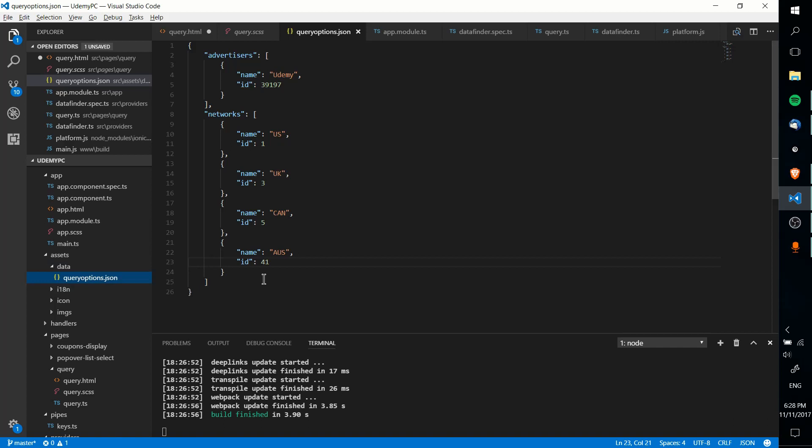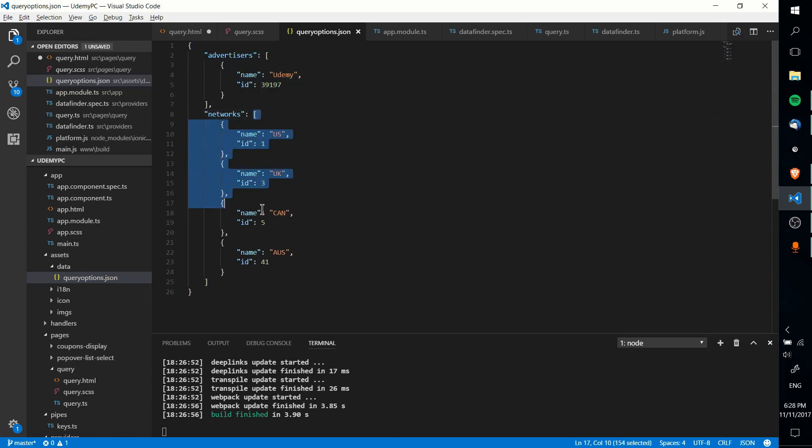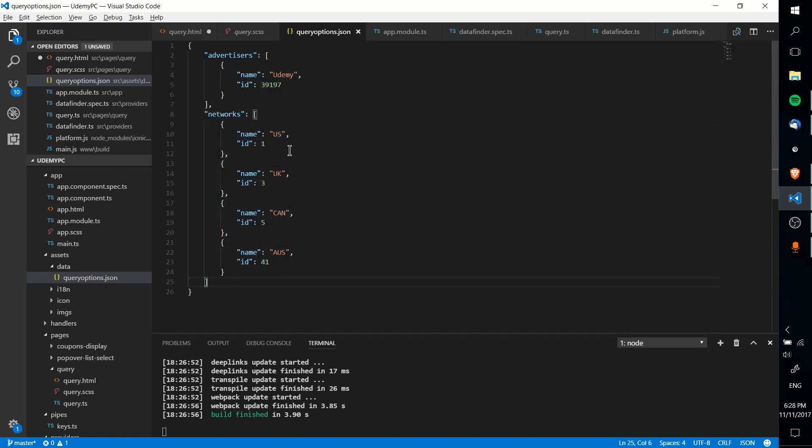That's all being stored over here in assets/data/queryoptions.json inside of my project. So right here, if you're curious, I'm running Ionic Framework, which is for mobile applications, but it would basically be the same process as long as it's AngularJS and JavaScript. You can see here, I've basically got these arrays declared, so the advertiser's block and then the network's block, and then a bunch of options, can add more later if I want.